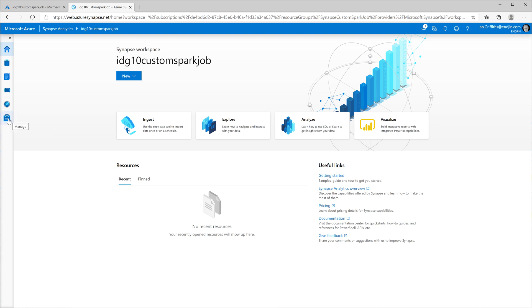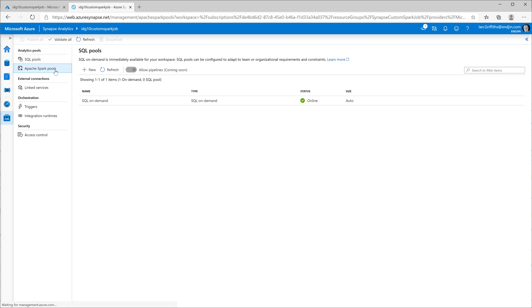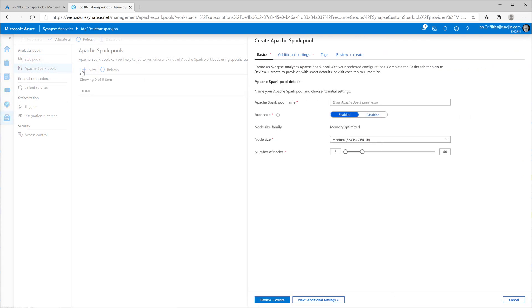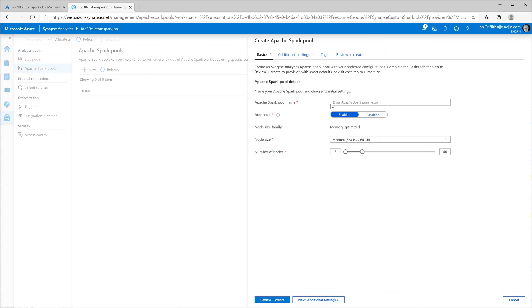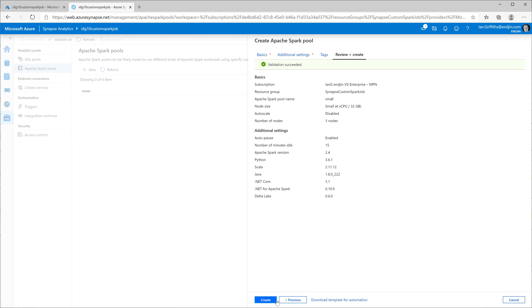To be able to run a Spark job, I'm going to need a Spark cluster setup. By default, it doesn't actually create one of those for you. So I've got to go into this manage section and select Apache Spark pools and add a new pool. I'm going to create the smallest one. I'm going to call it small. I'm going to disable auto scaling, select the smallest VM size, and leave it at the lowest number of nodes, that's three nodes. I'm going to click create.